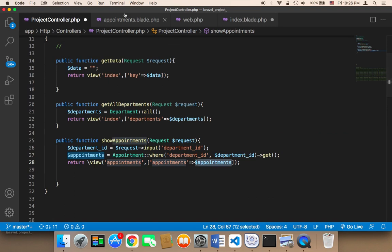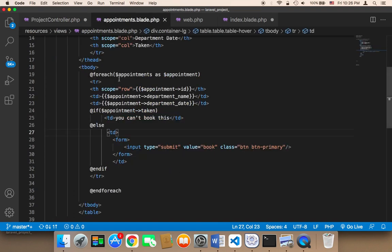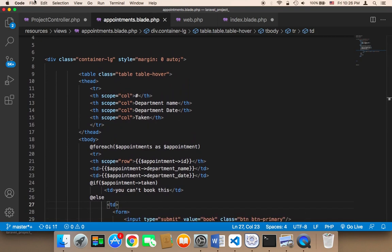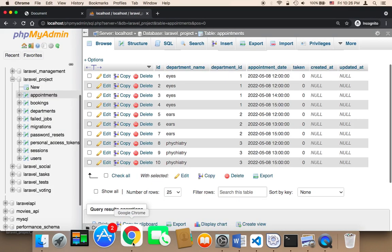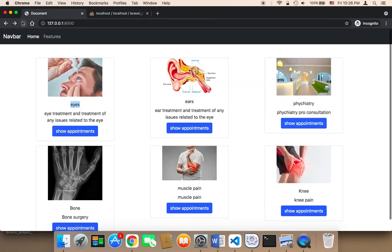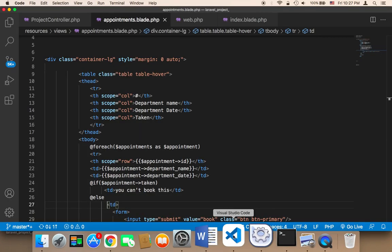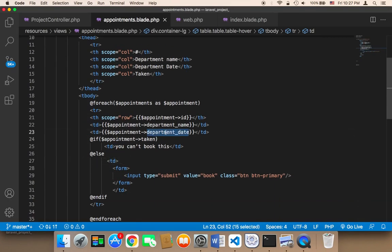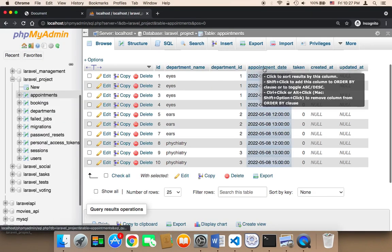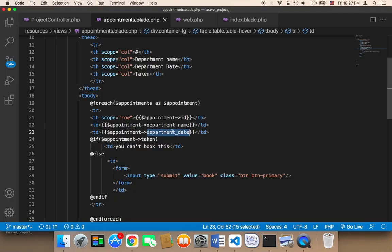Let me check the code one more time. The view looks fine. Let me save all and refresh. Clicking 'Show Appointments' gives us the appointment ID, department name, department date, and taken status. There's a problem with the department date — it's empty. The reason is it should be 'appointment date', not 'department date'. The department shouldn't have a date — that was just a mistake.